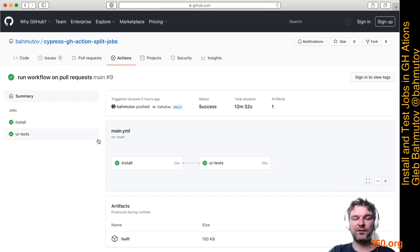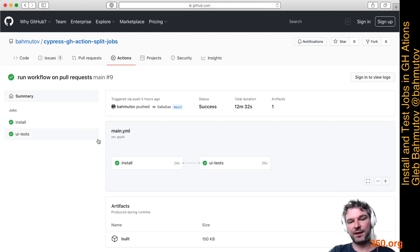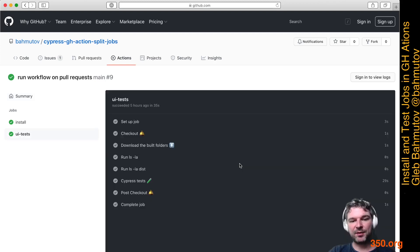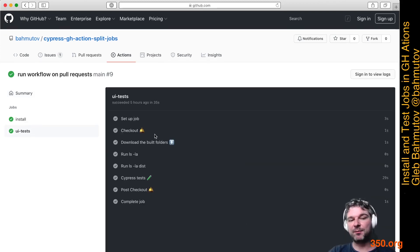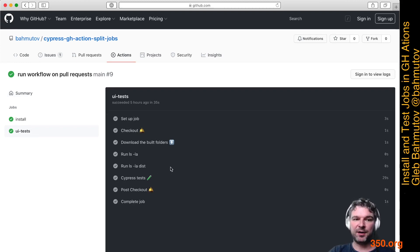This is a typical workflow for separating install and the test jobs. The good thing about separating the jobs is that once you have it separated, it's easy to run multiple copies of this job in parallel.